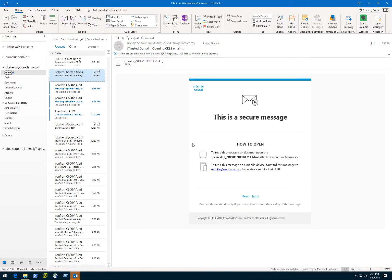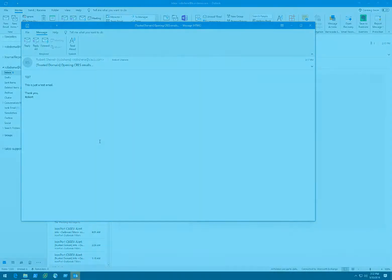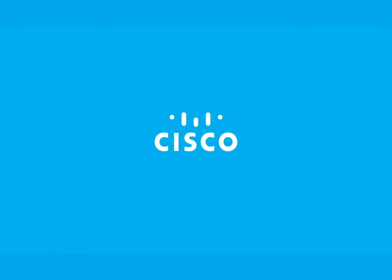The message will now decrypt and it will open up in a separate message window. See you next time. Thank you.